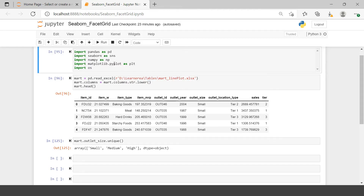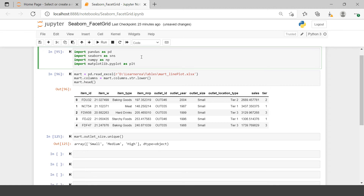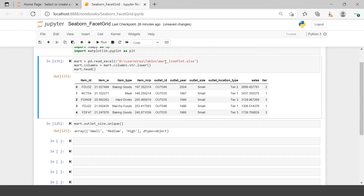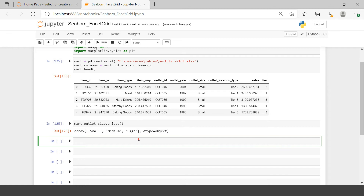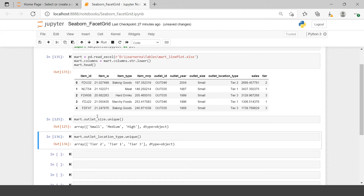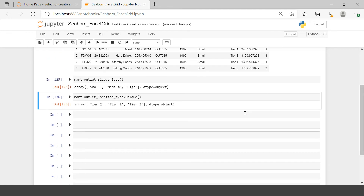Here we are back in our Jupyter notebook where we have imported all the required libraries — numpy and others just to be safe. I have imported one dataset which is 'mart line plot'. I'll provide a download link. From this dataframe, I'm checking the unique items in 'outlet size' — we have three unique values — and also checking unique items in 'outlet location type', which we will also use. There are three unique items in each.